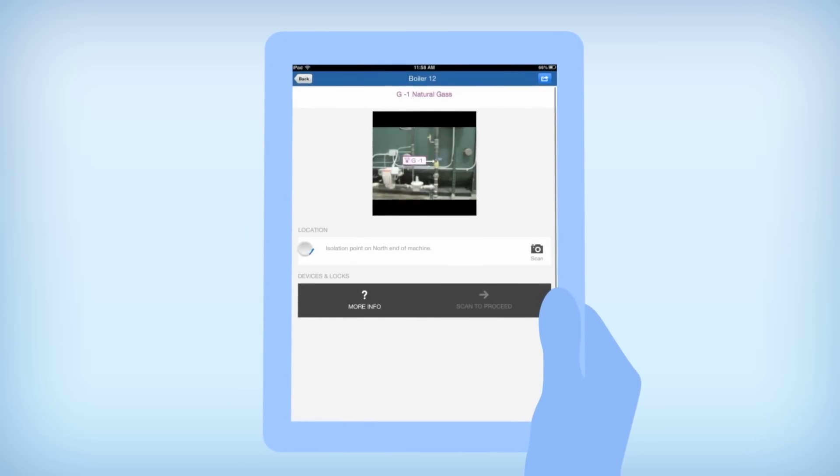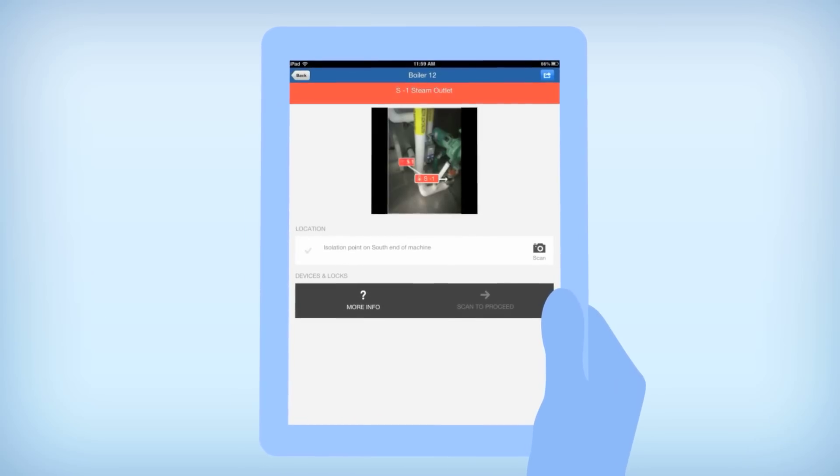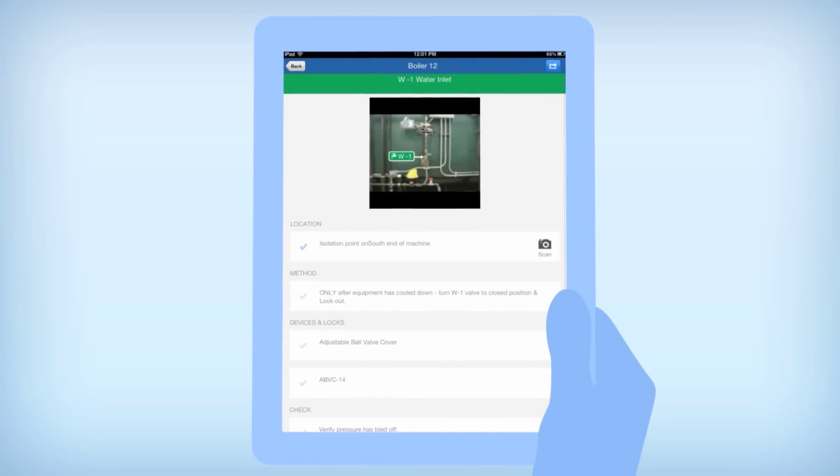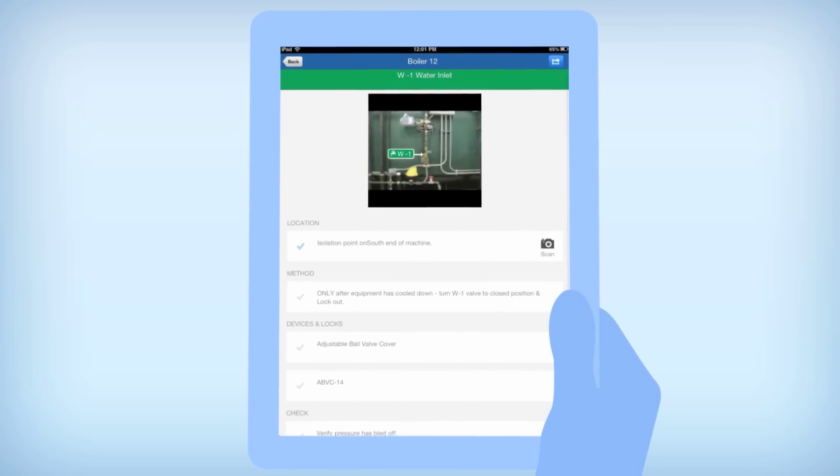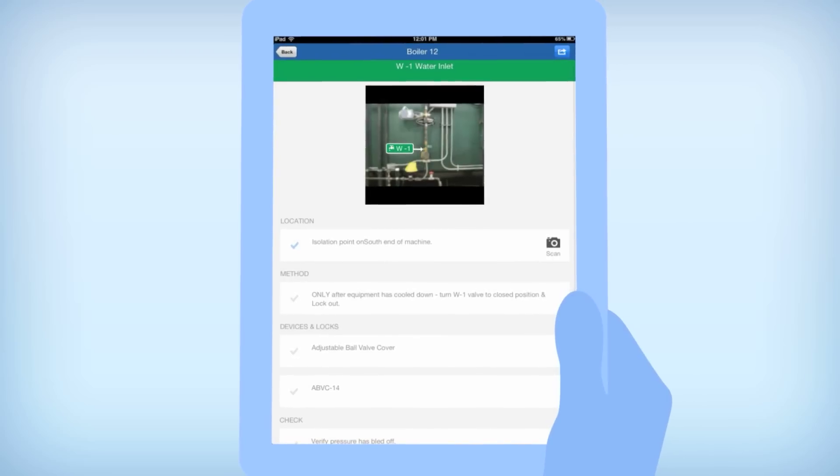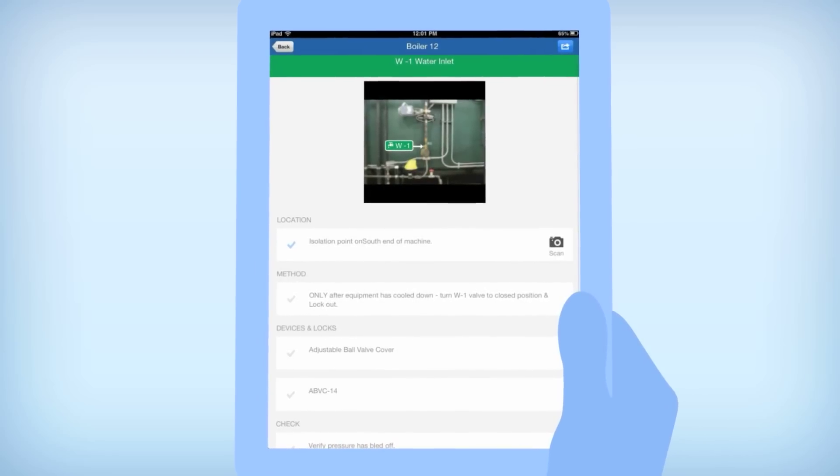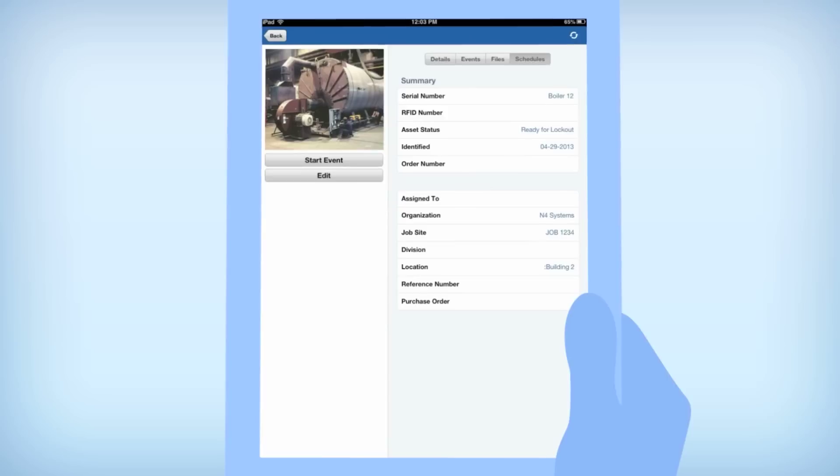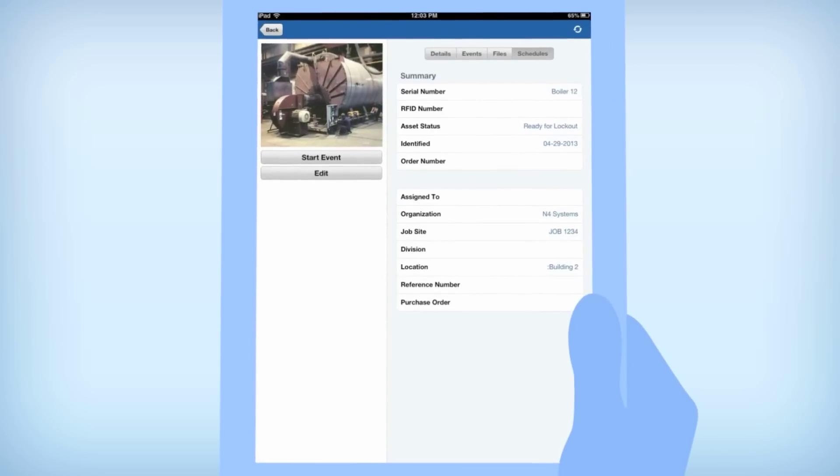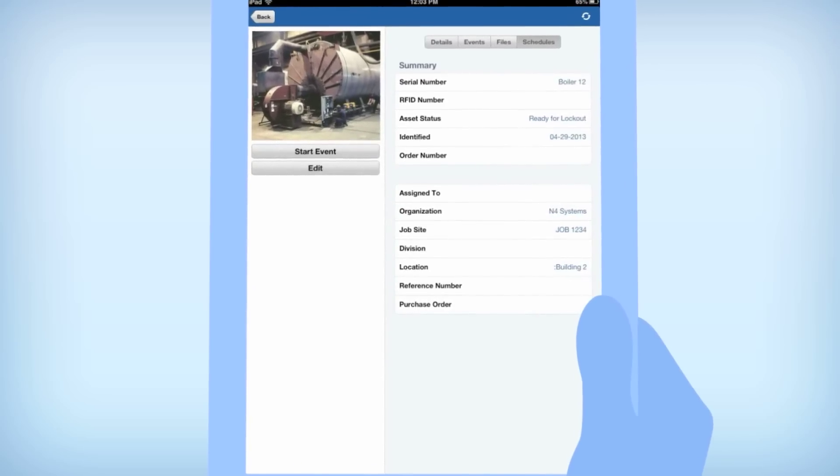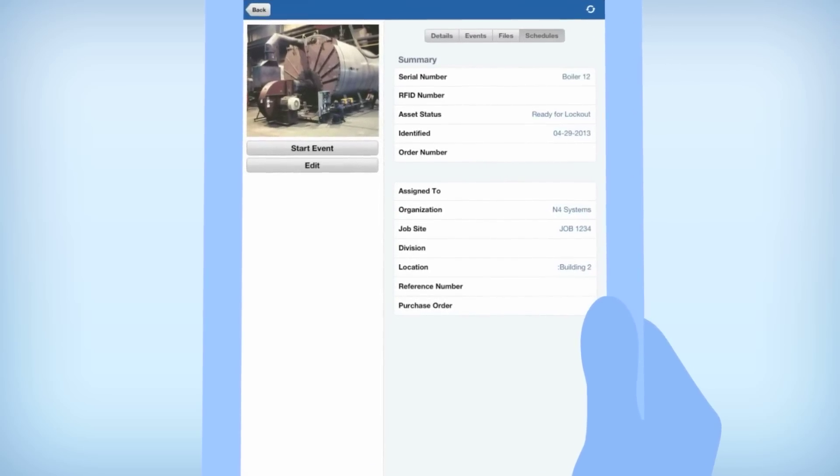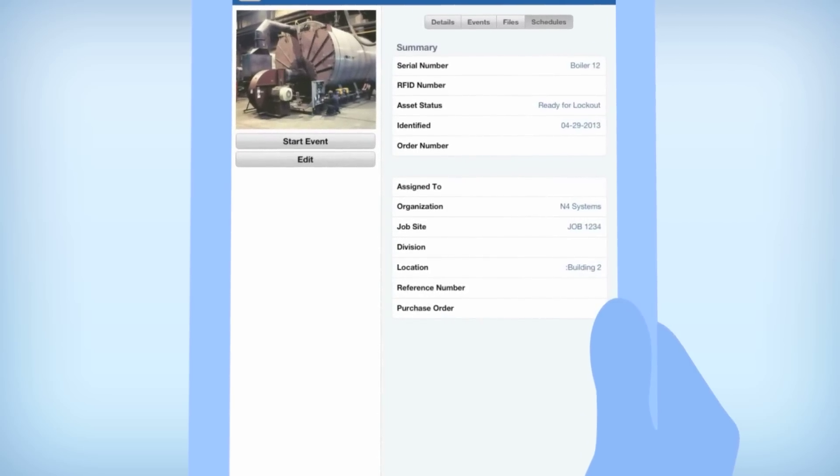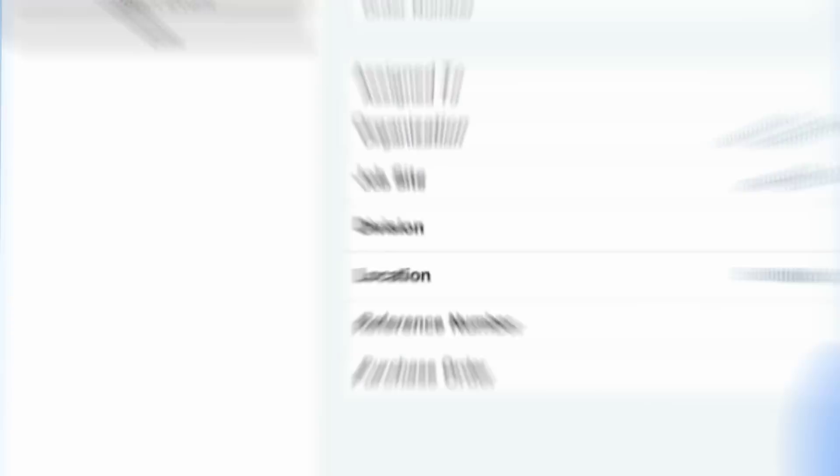Field ID will lead the worker through a sequence of isolation points, each clearly indicating an energy source that must be discharged. Field ID can help you ensure each isolation point is discharged in a specific order, and it will record the date and time as each of them is completed.